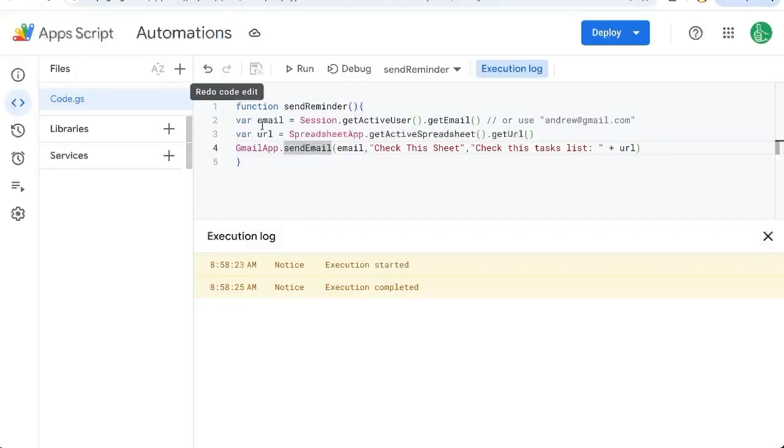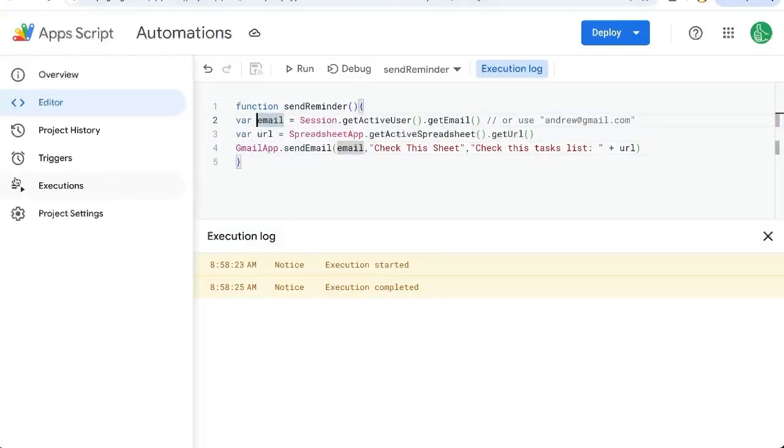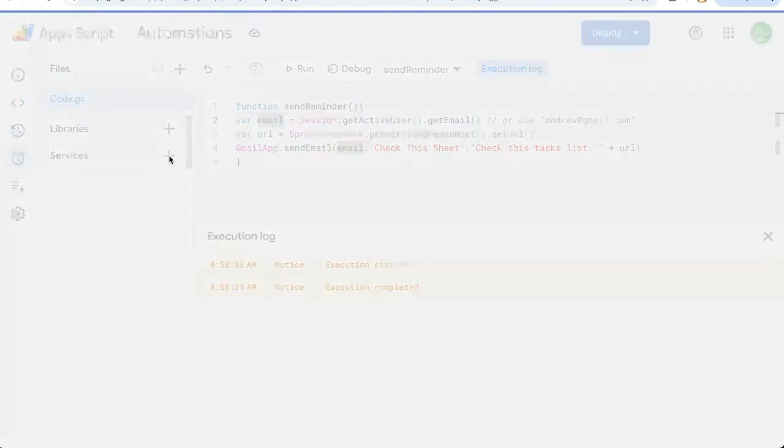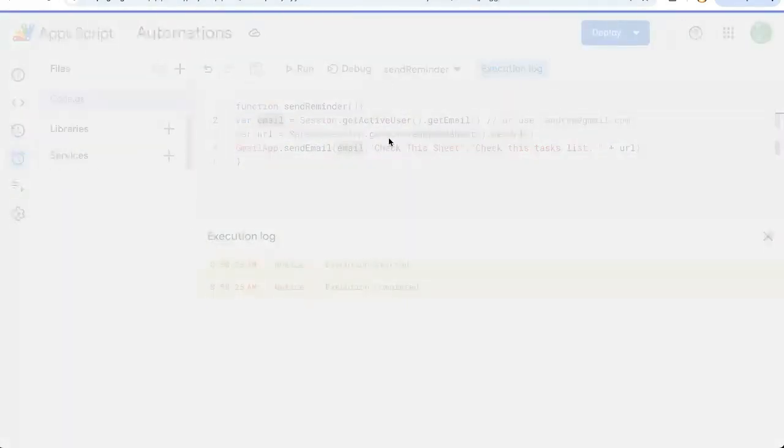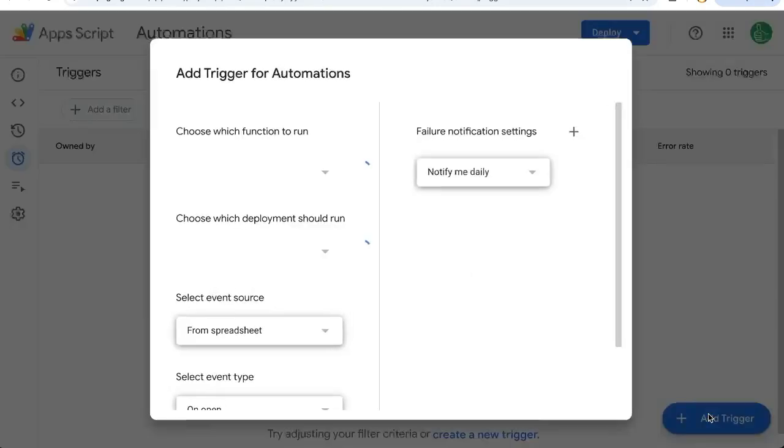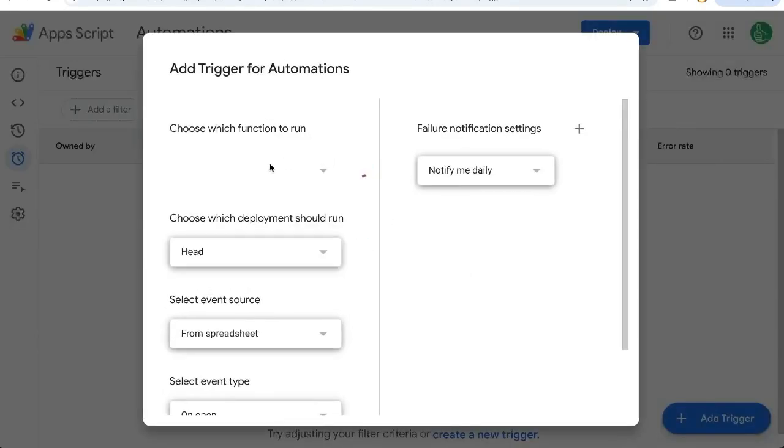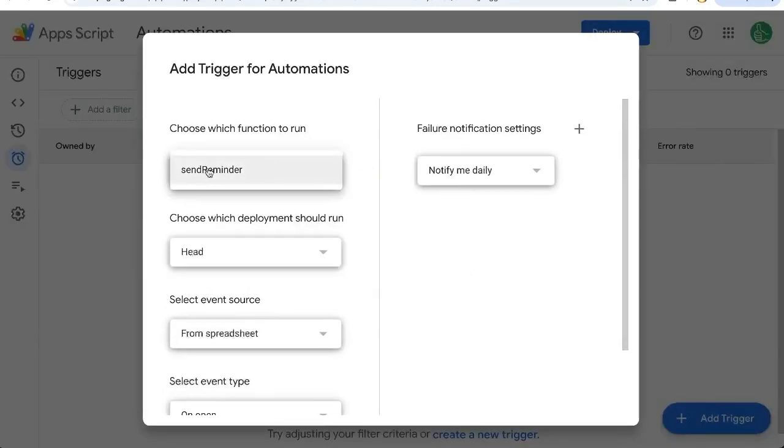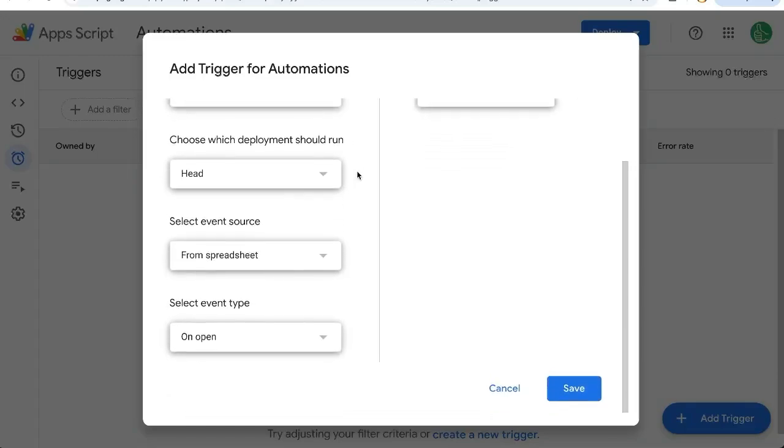So let's create this daily. Over on the left side in your app script, click triggers on the bottom right. Add trigger. We're going to choose which function to run. If we have multiple functions, if not, it'll just be right here. Send reminder.